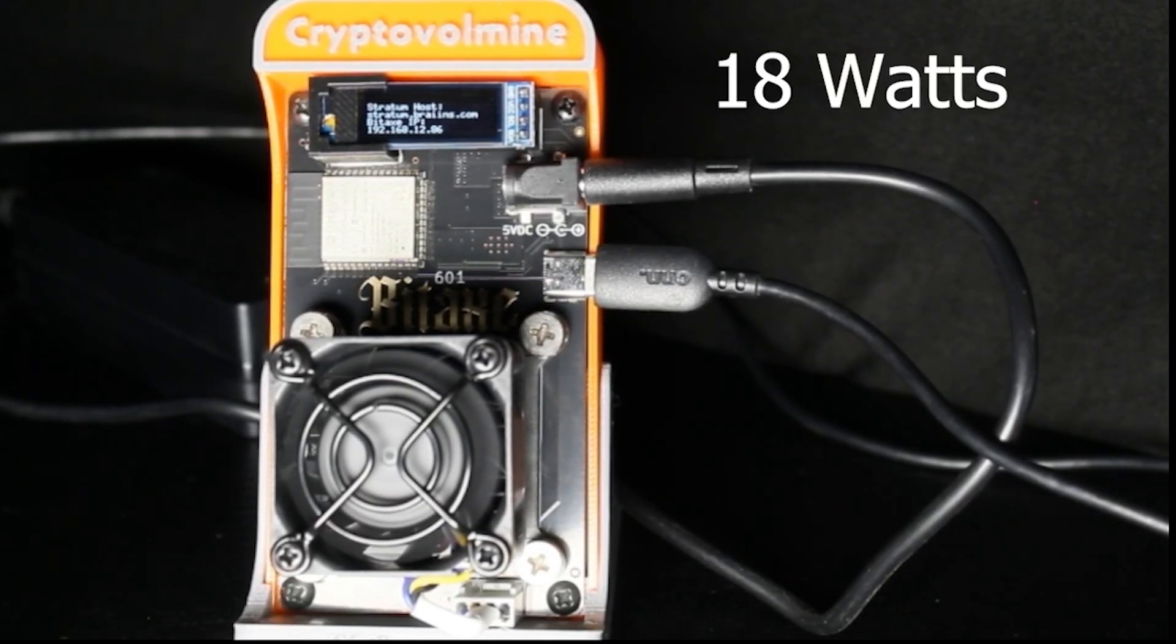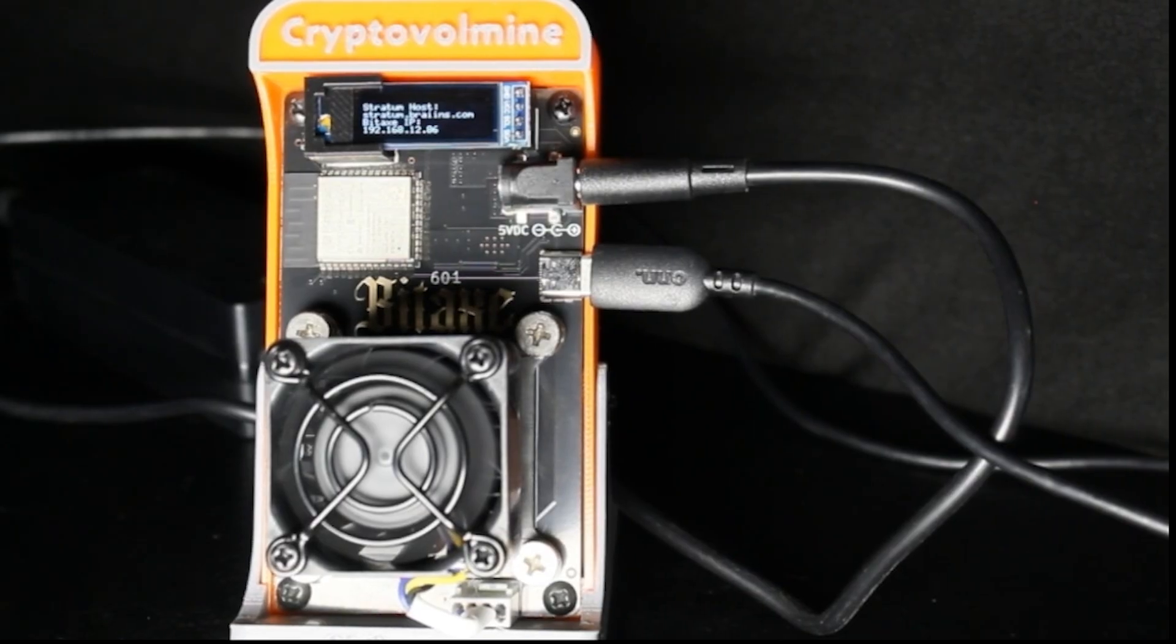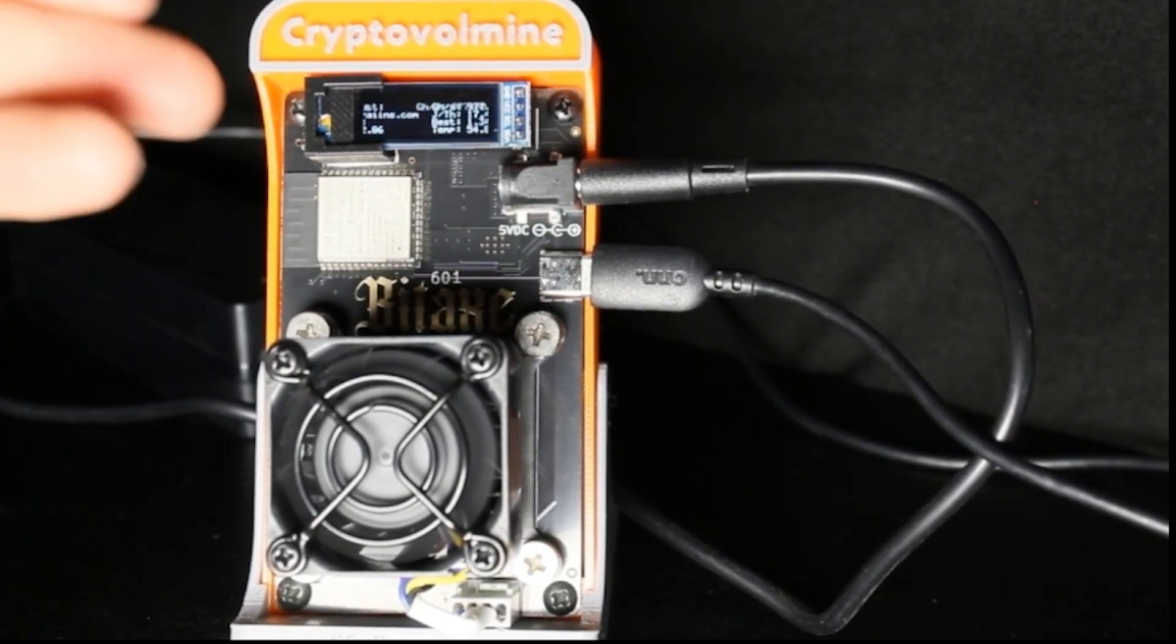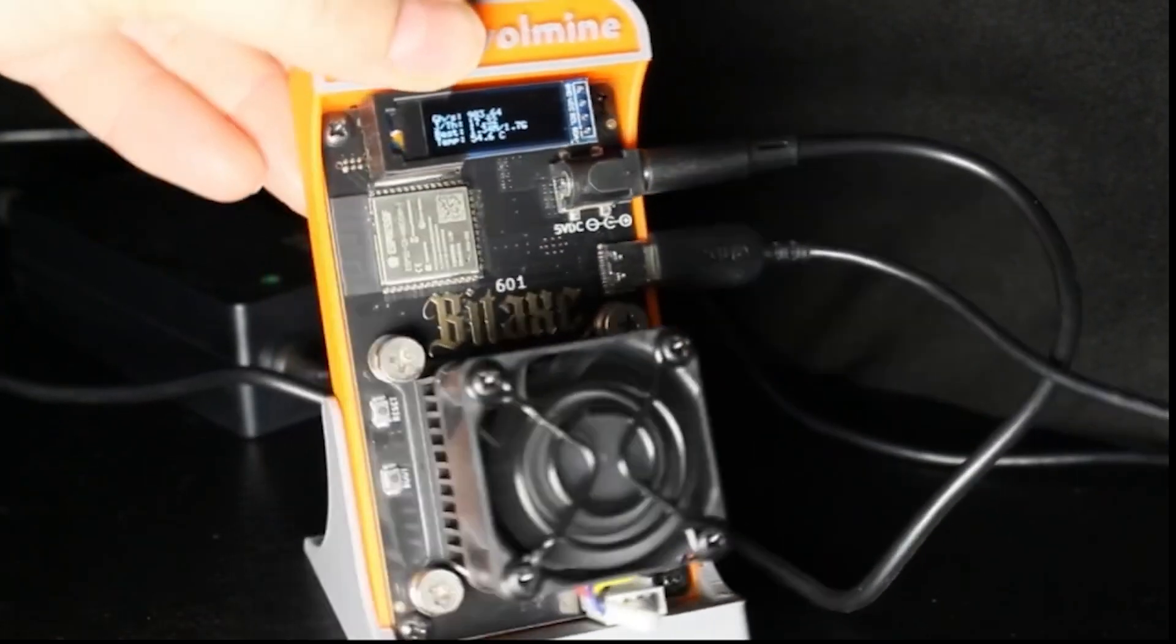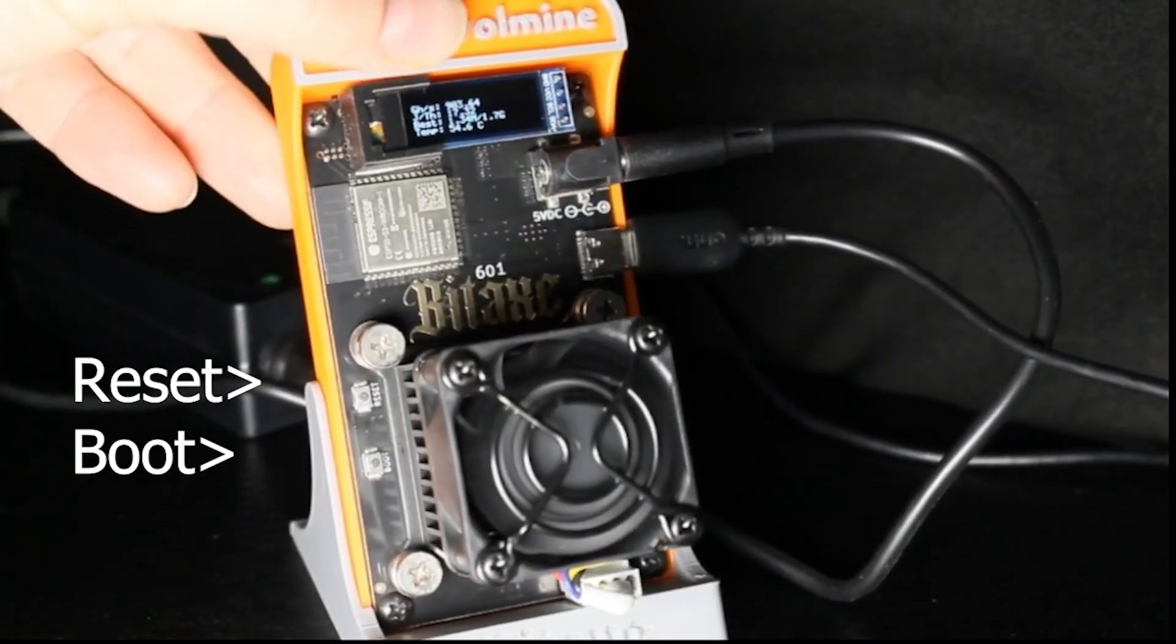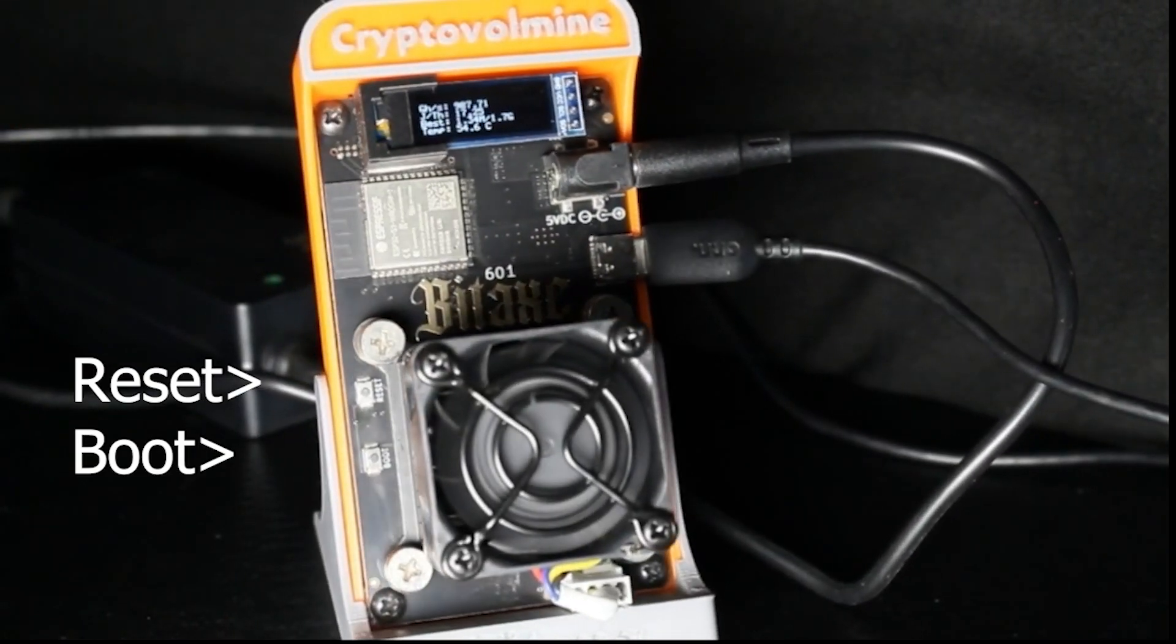There isn't too much to this. It's got a display on the top. It's got a couple of buttons over here on the side next to the fan.